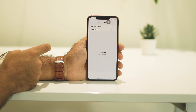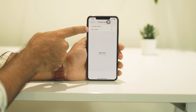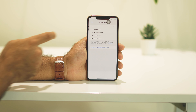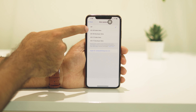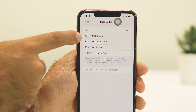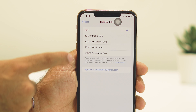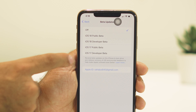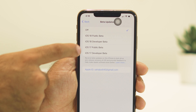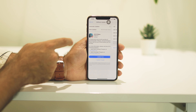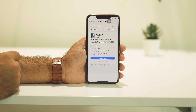Navigate to General, then go to Software Update. Right now as you can see we are on iOS 17.5.1. Tap on Beta Updates, and you'll see many options: iOS 18 Public Beta, iOS 18 Developer Beta, iOS 17 Public Beta, and iOS 17 Developer Beta. Change this to iOS 18 Public Beta.